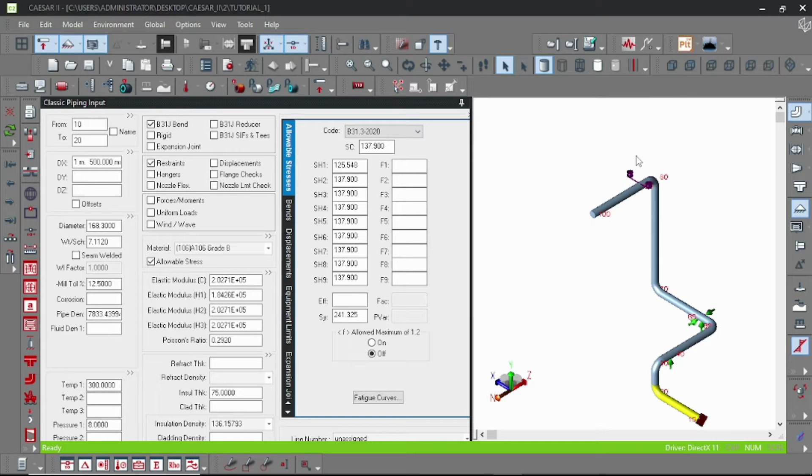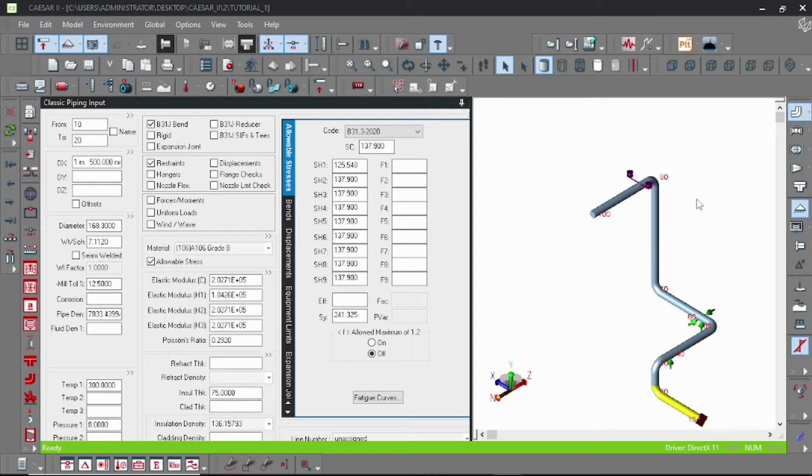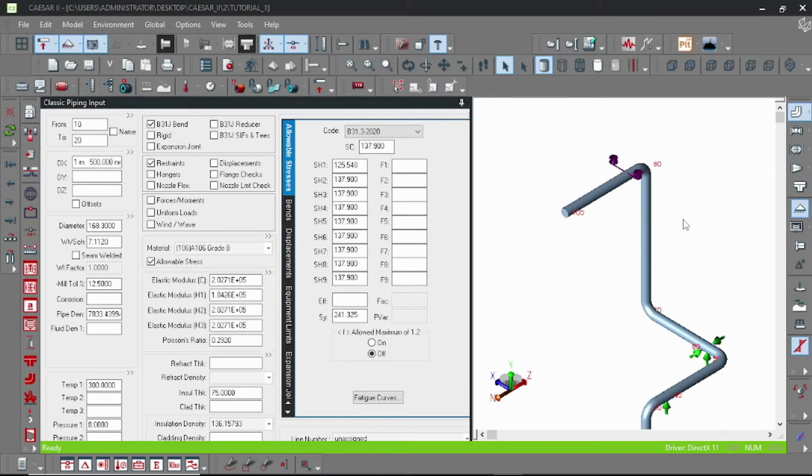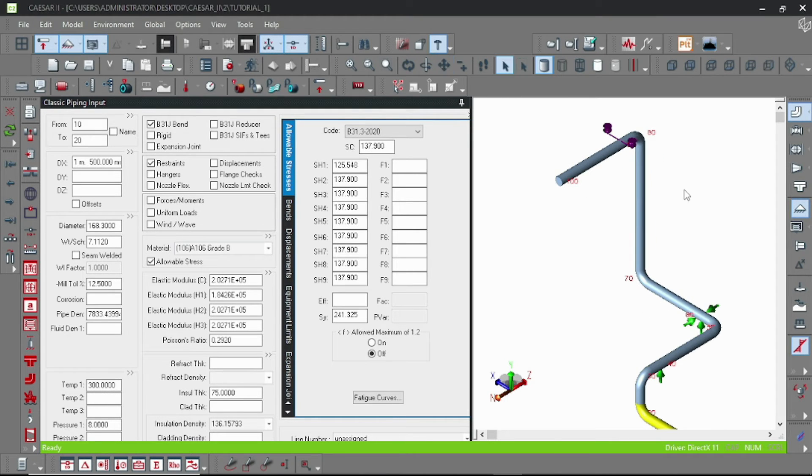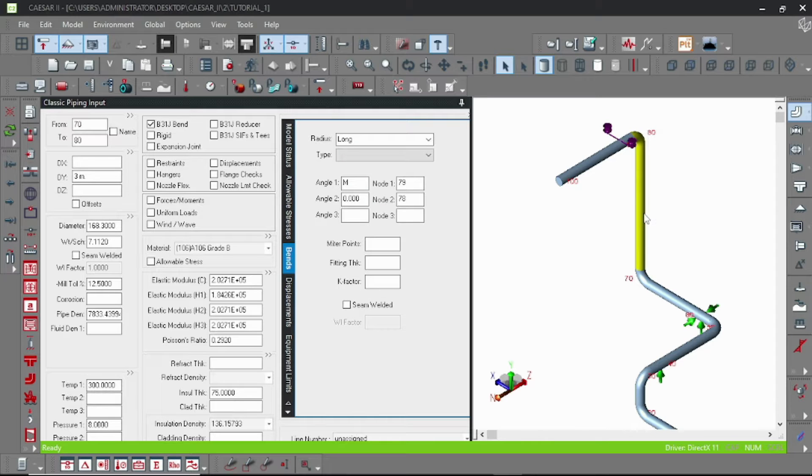Hello everyone, welcome to another tutorial. Today we will learn how to break our existing pipe element, add a reducer, and add a T and insert new elements. So let's start. First, click the element in which you want to break.